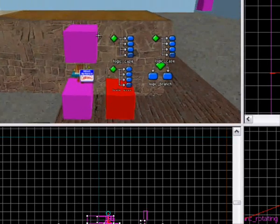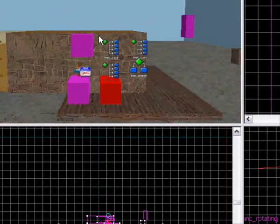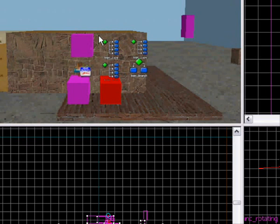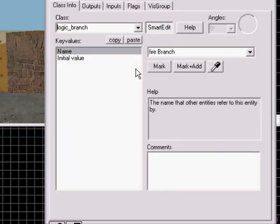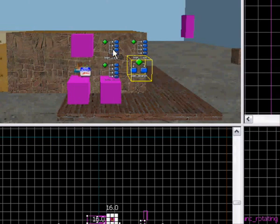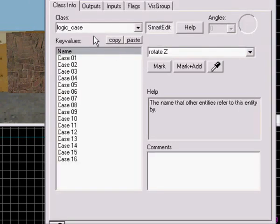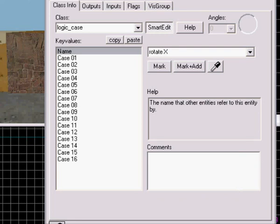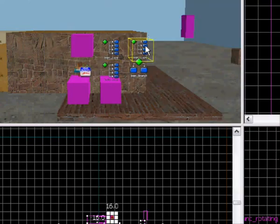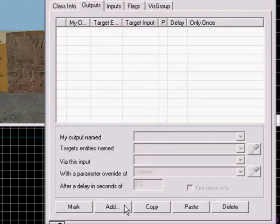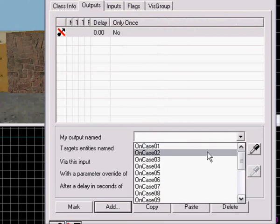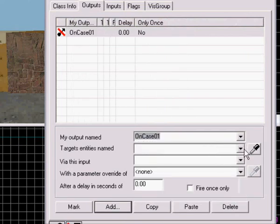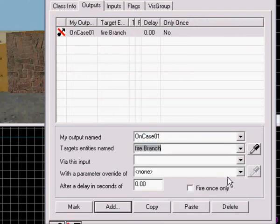Now I'm going to fix the logic cases. I'm going to take the fire launch. Not that, this one - fire. On the case one, fire branch.